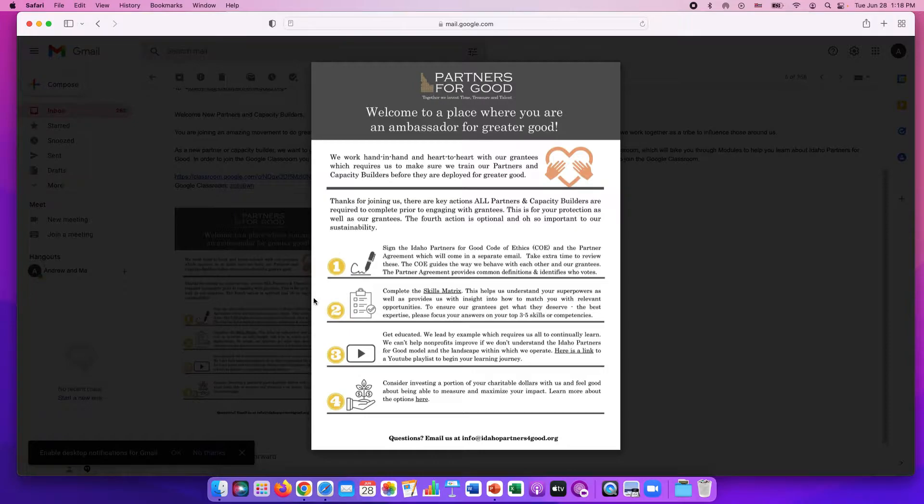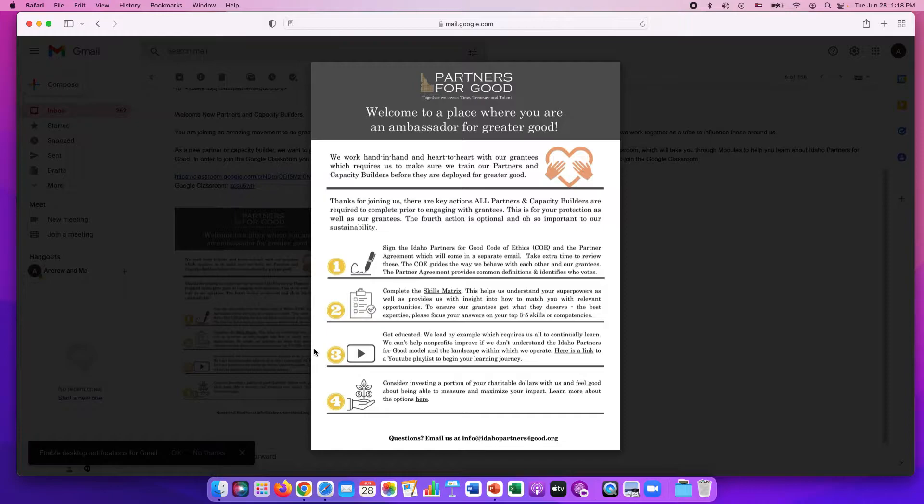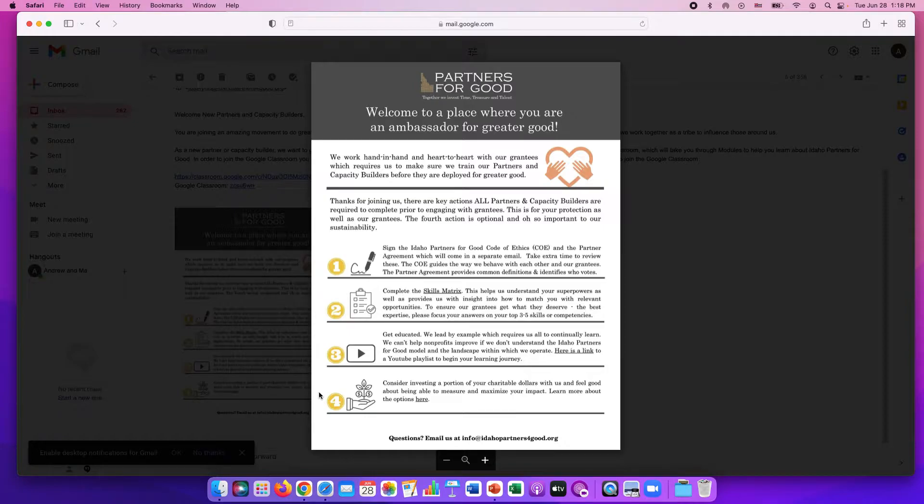The second step for onboarding is to complete a skills matrix. The third step is to complete learning modules. And the fourth step is not required but we would ask that you consider investing some of your charitable dollars with Idaho Partners for Good.